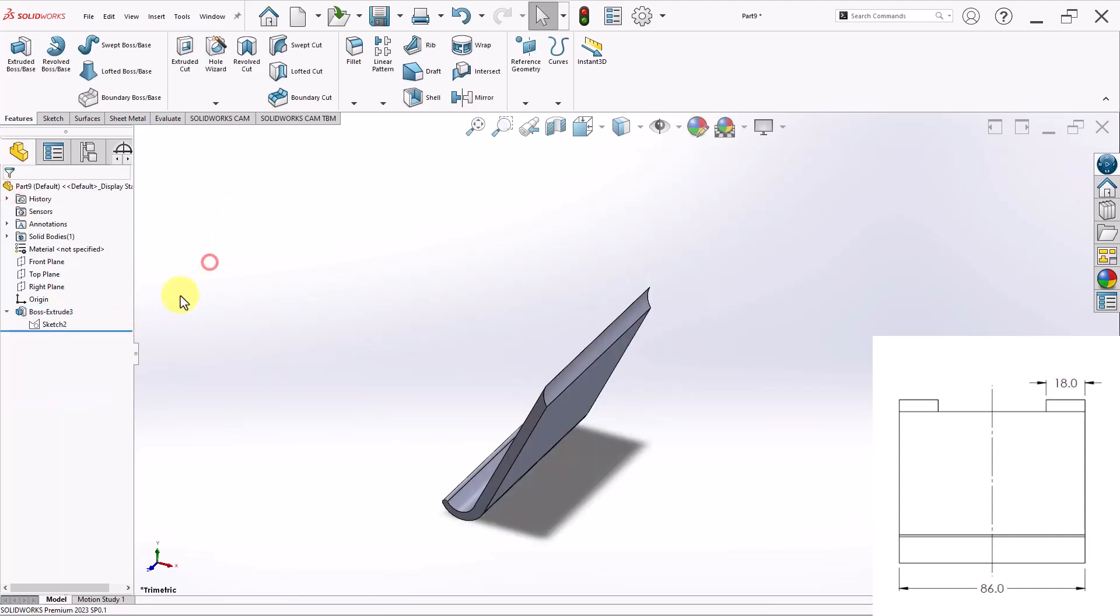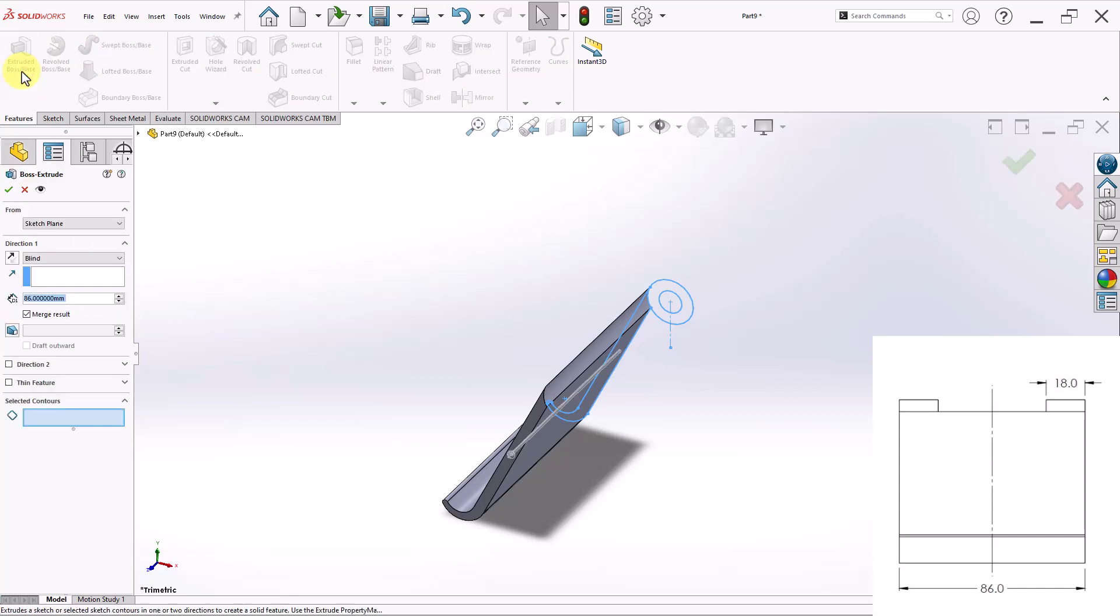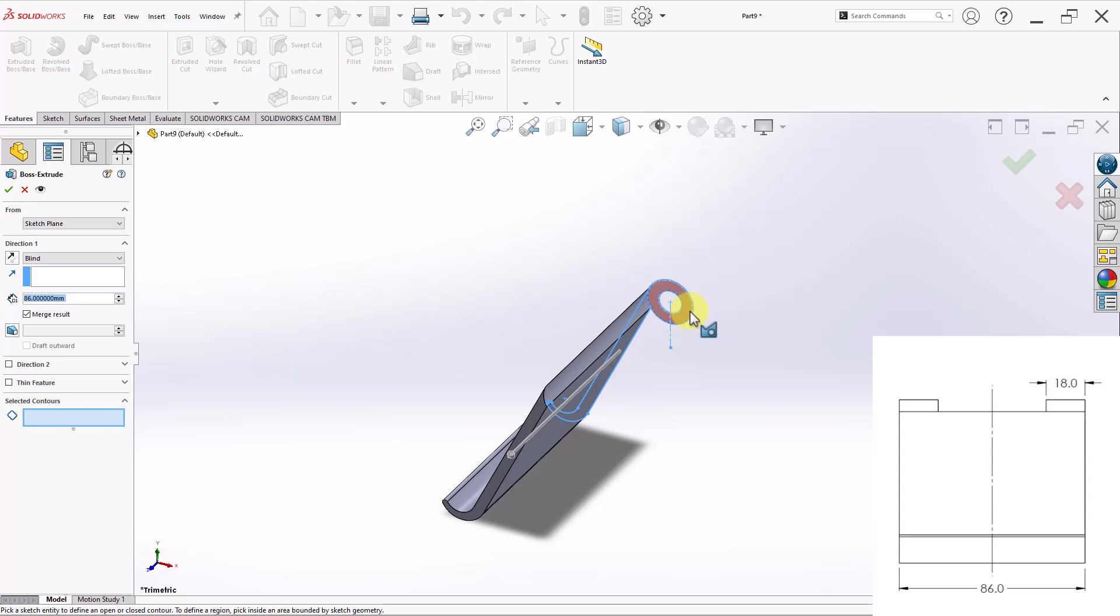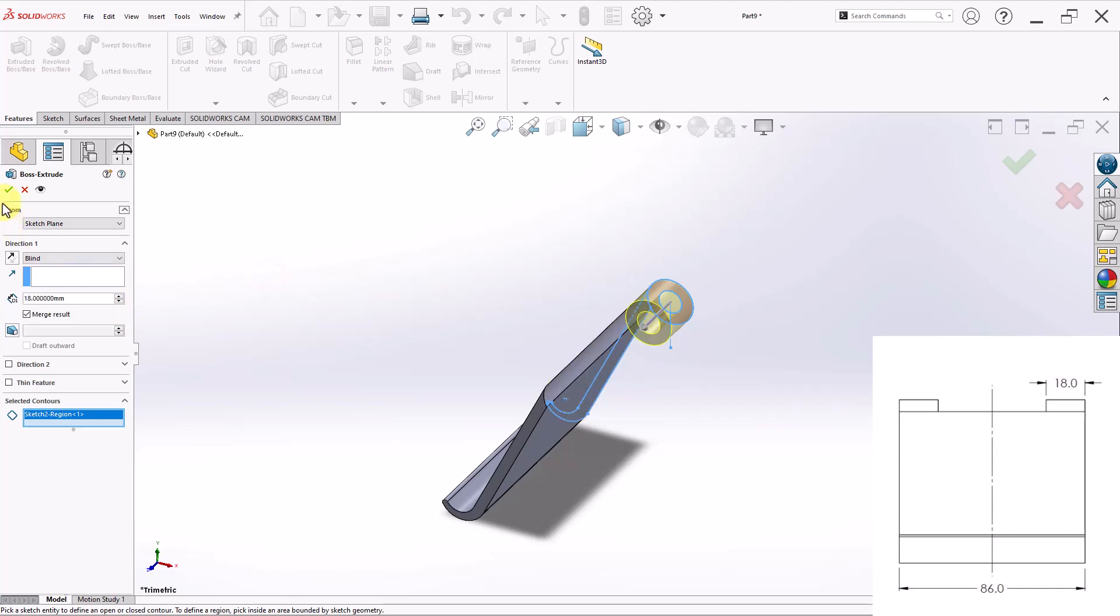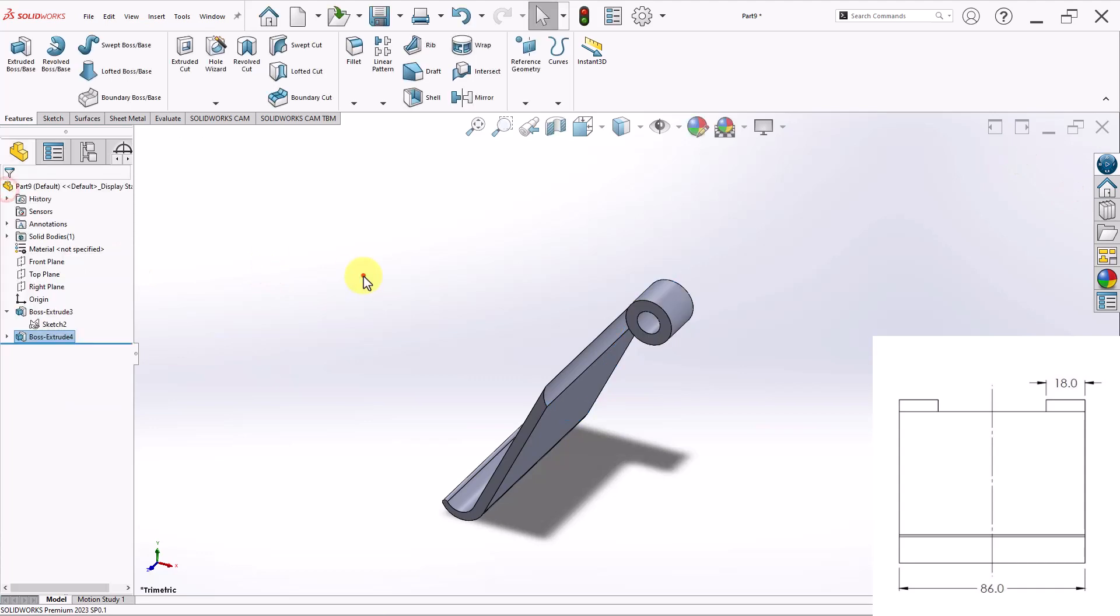Now I'll go ahead and select the same sketch. And then apply another extrusion. And this time I will select this right here for my contour. And I will change the dimension to 18 millimeters. And then click on the green check mark.